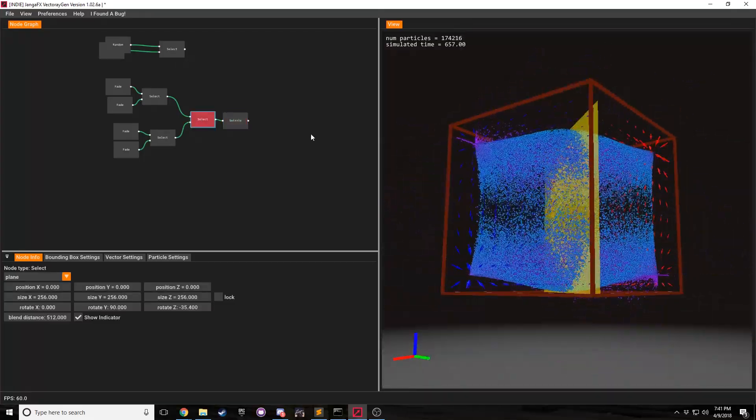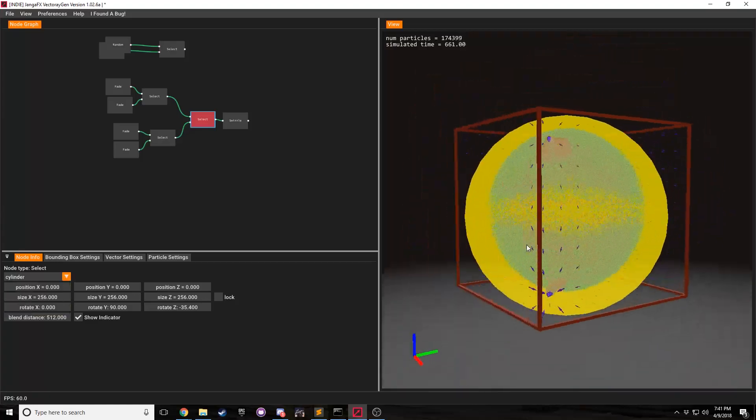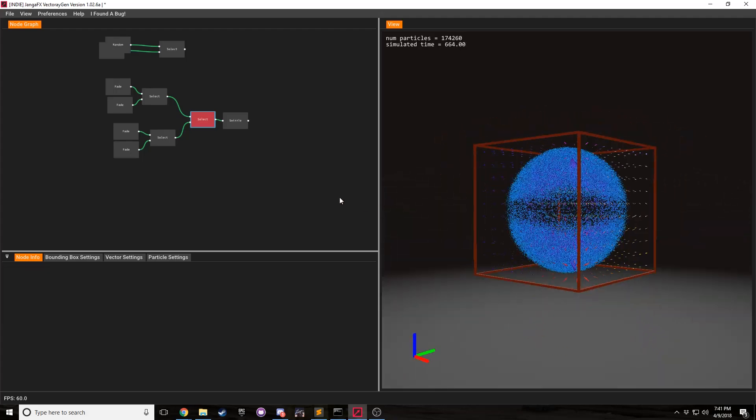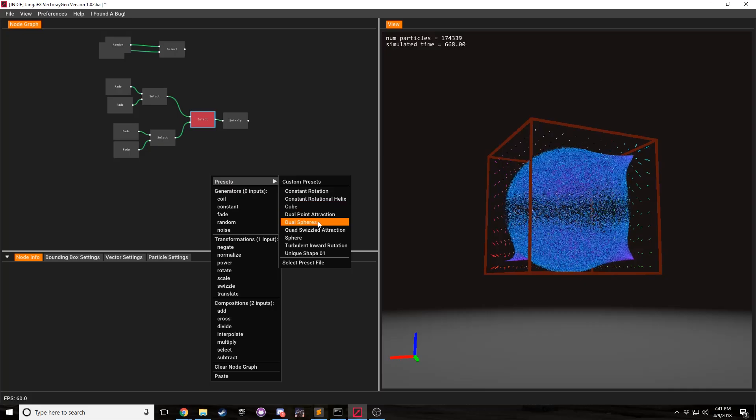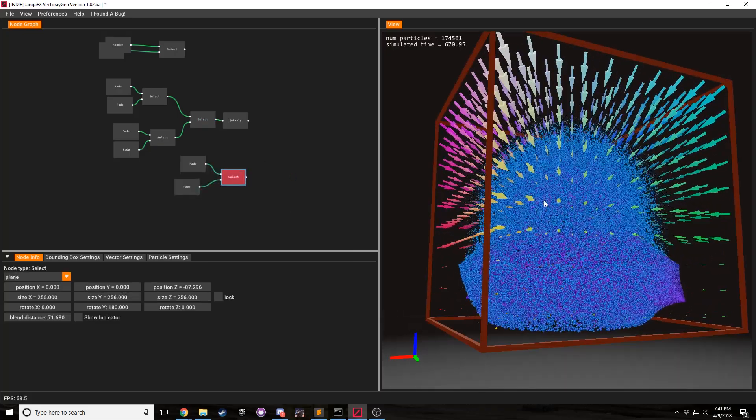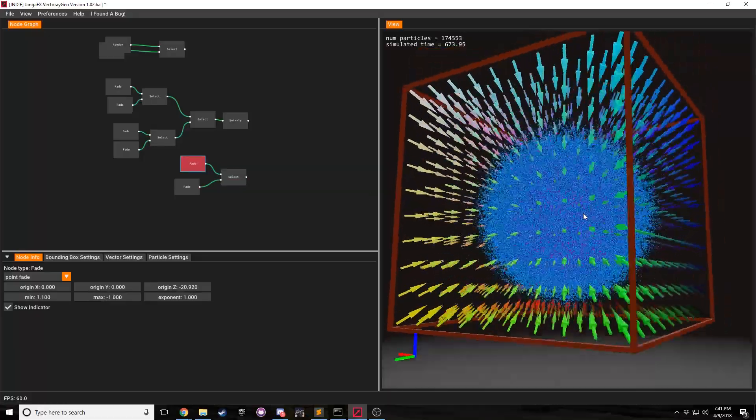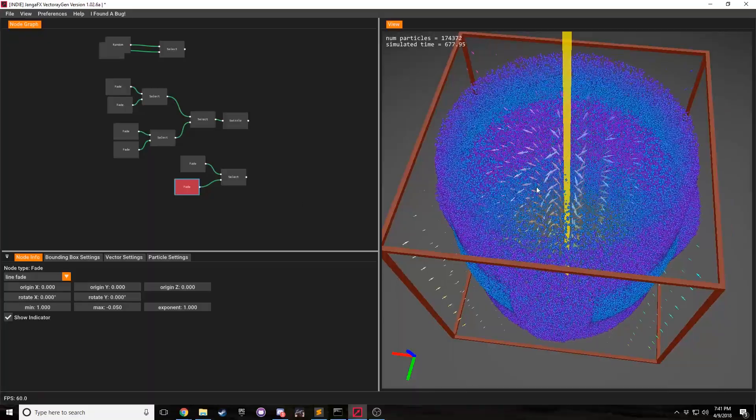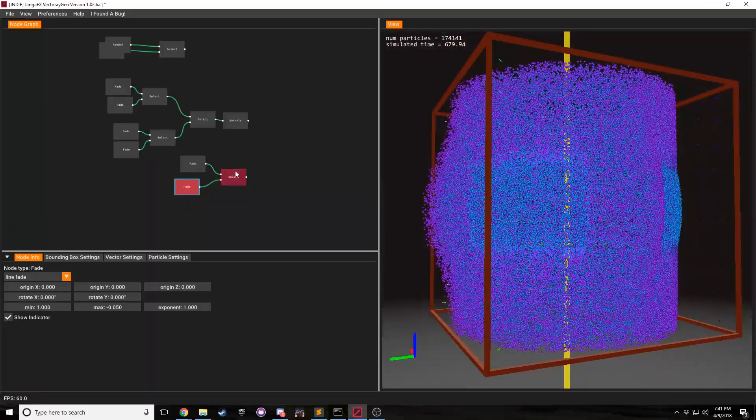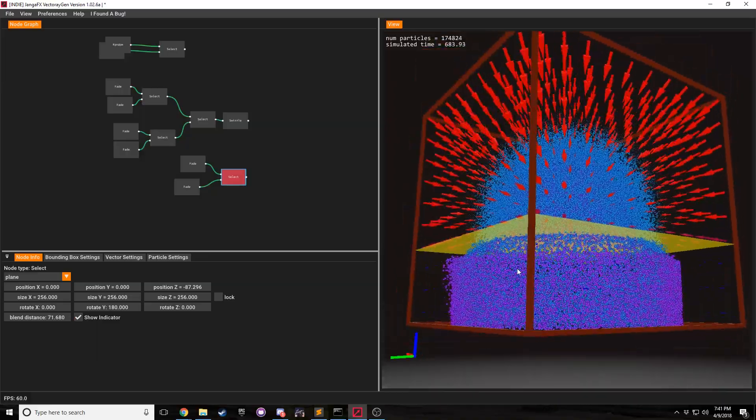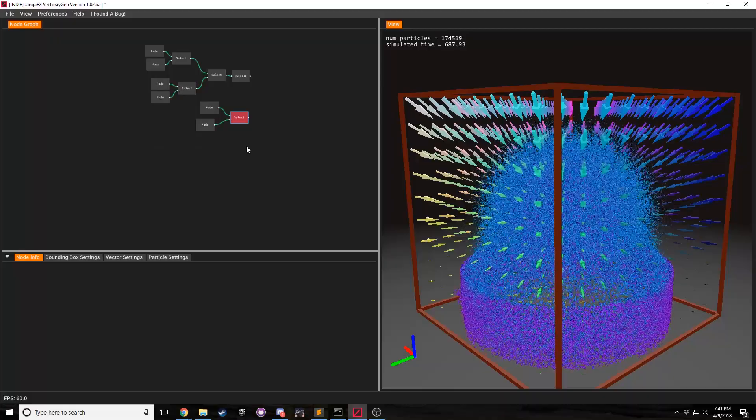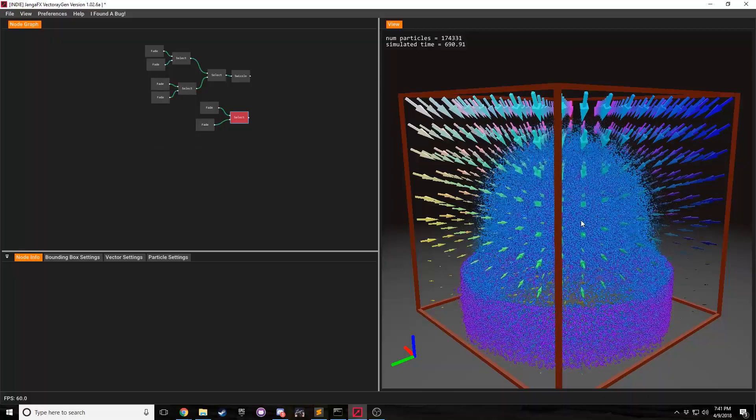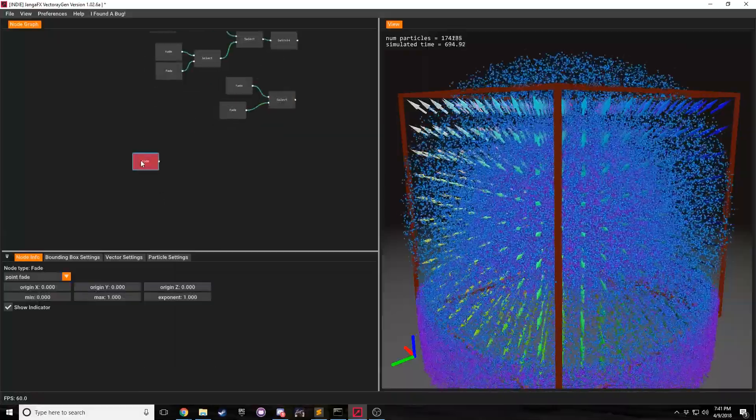So I think that that sums up the select node. The select node is the most powerful node in the entire editor, I personally believe. And it can help you create some really great things. And you can also see that in this unique shape, I have a point fade that essentially creates a sphere. And then I have something or a line fade that essentially creates a cylinder. And then from there, I'm selecting between the two. And you can see with this different, this plane, I'm doing something like that. And actually, I've said that tutorial's over. But I do have one thing that I can try real quick.